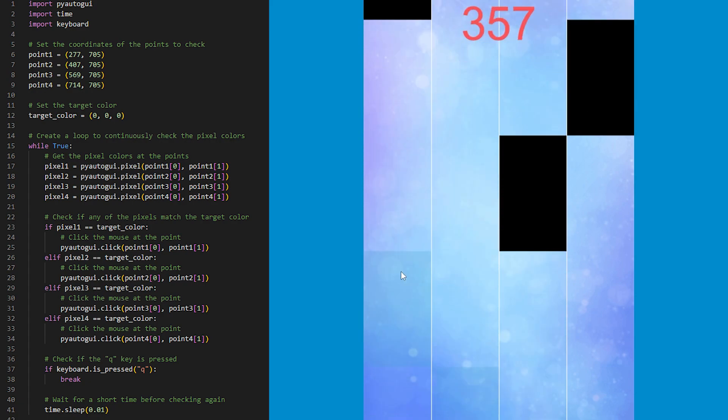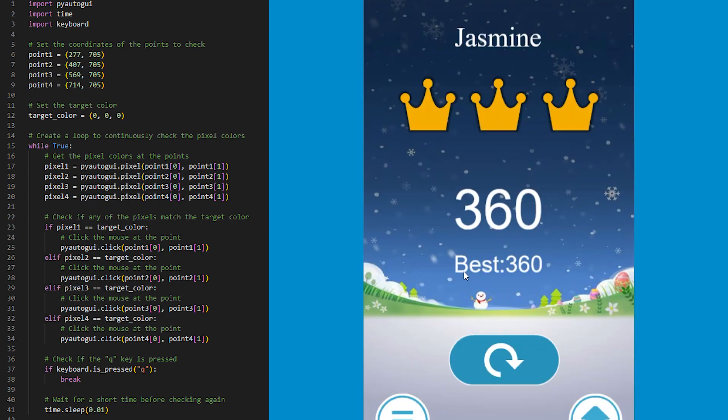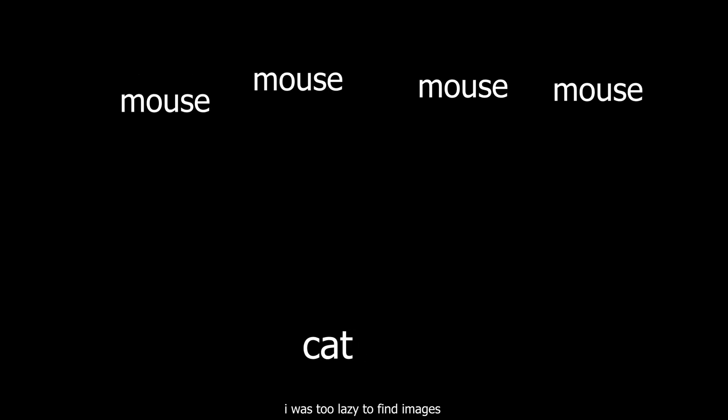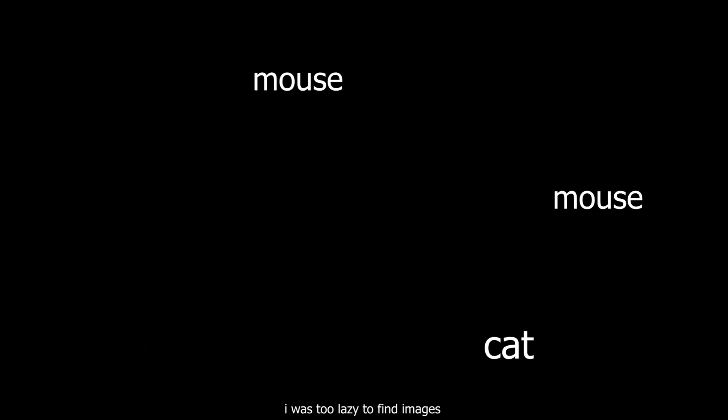However, eventually the script stopped working because it couldn't keep up with the tiles. It was like a game of cat and mouse. The tiles would slide across the screen, and the script would try to click on them. But it just couldn't keep up.